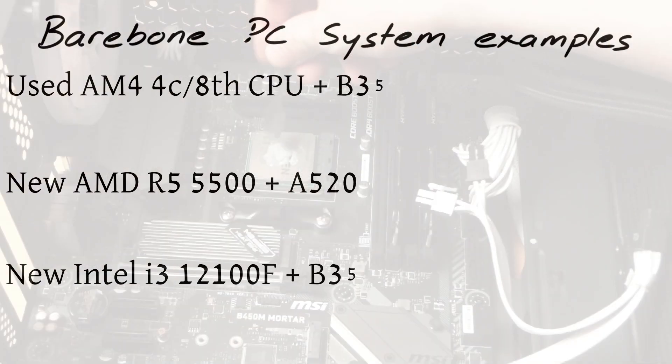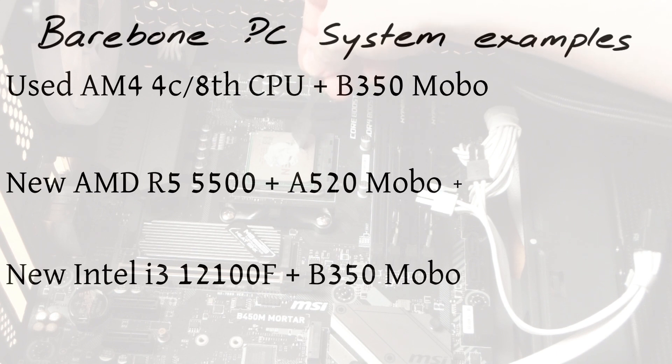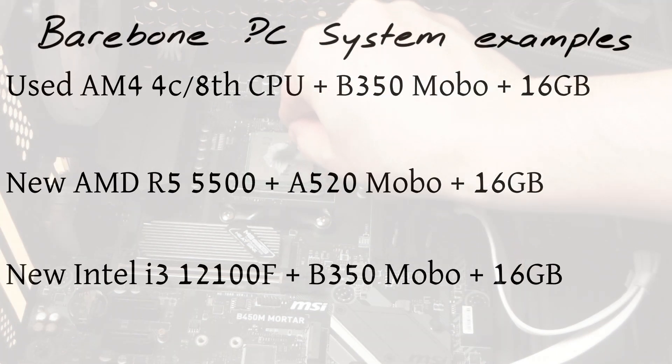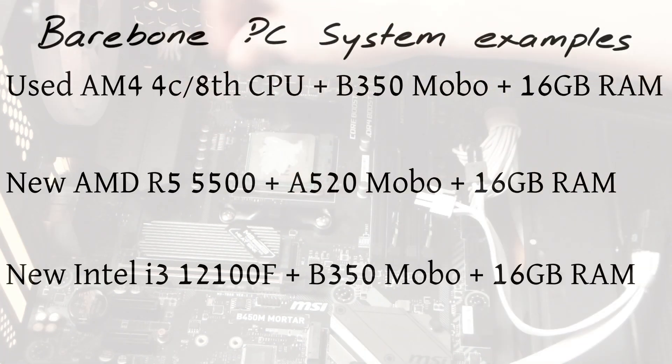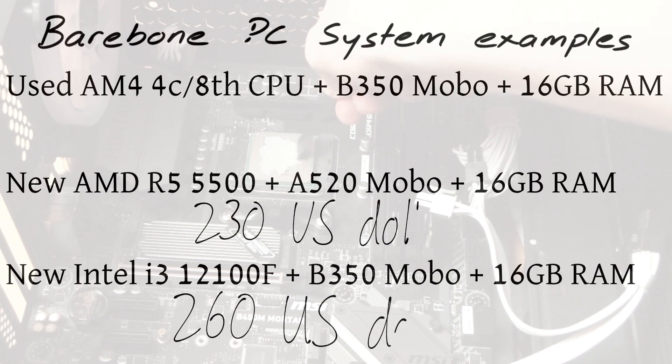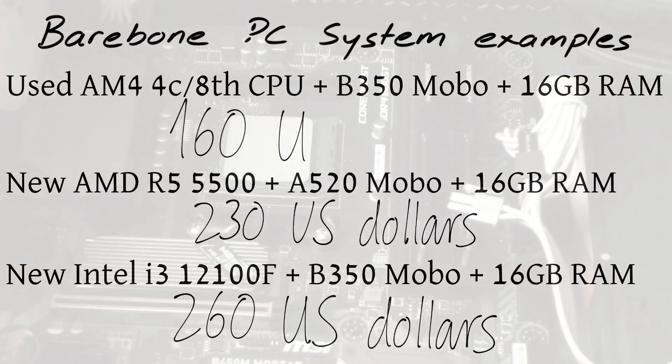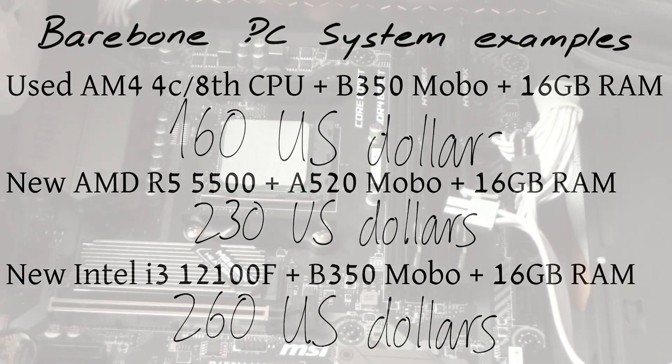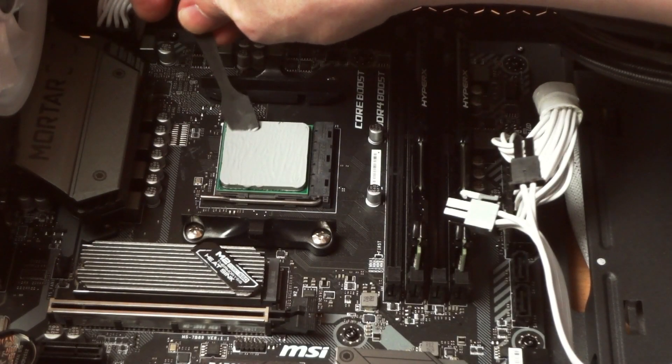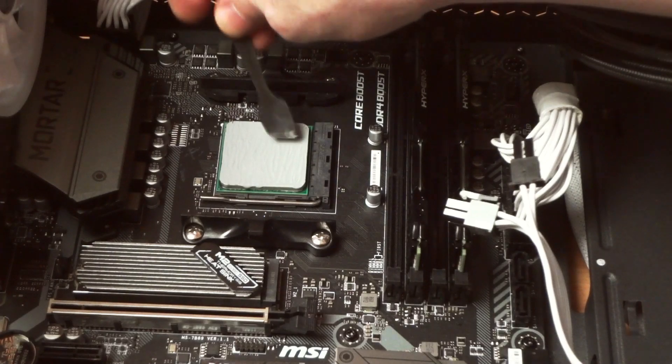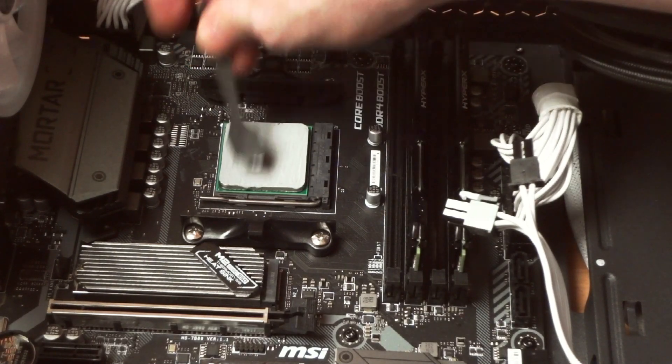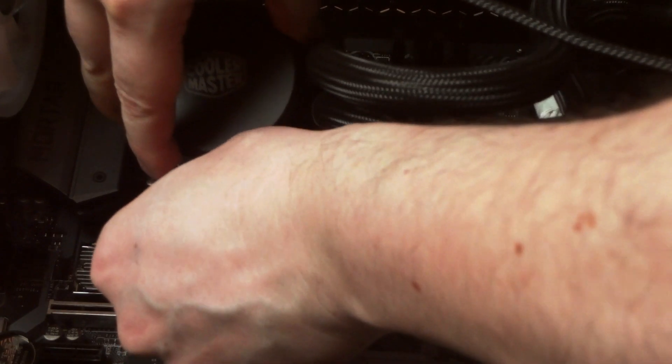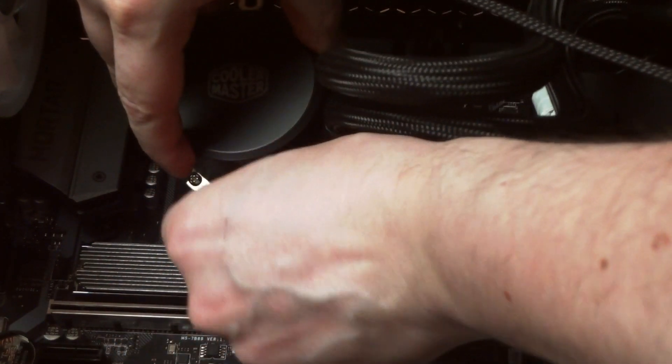With minimum bare-bone system I mean a 4-cores 8-thread CPU, a compatible motherboard and at least 2 sticks of total 16GB DDR4 RAM. So, if the new system costs $230, then a used AMD bare-bone system with almost the same performance should not exceed the $160. Bear in mind that buying computer components separately is pricier than buying a fully assembled second-hand PC. Now let's move from the theory to the second and more practical part of this video.